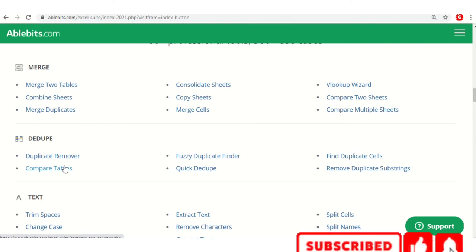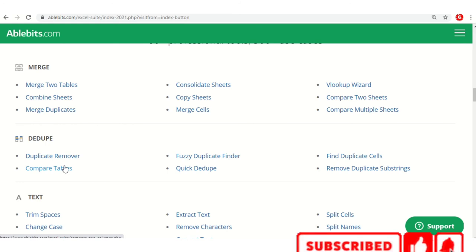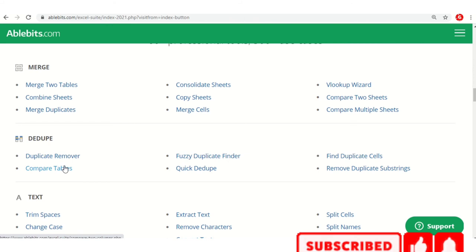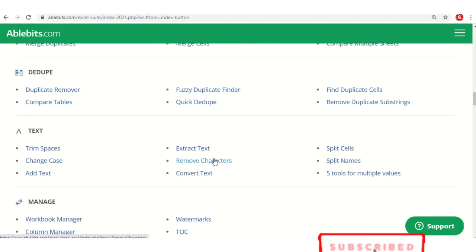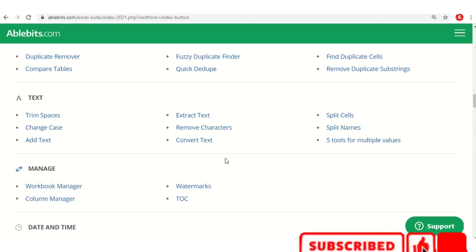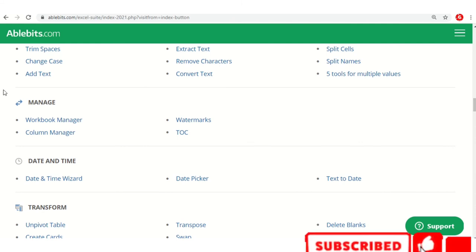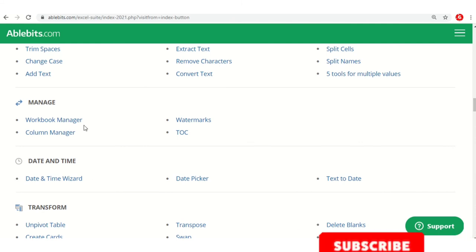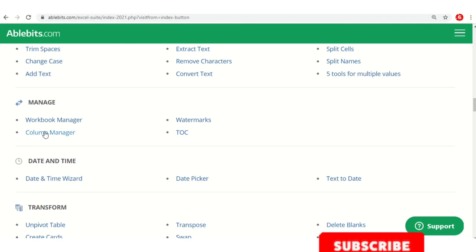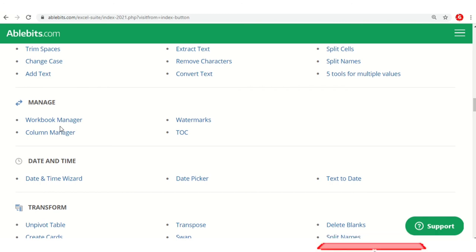Counting text and extracting special characters or text is also possible here. For corporate people and employees these tools are very important — you can suggest them in your corporate as well. Managing workbooks and transpose are also available — transpose means converting data from row format to column format, and it can be done in a fraction of a second.